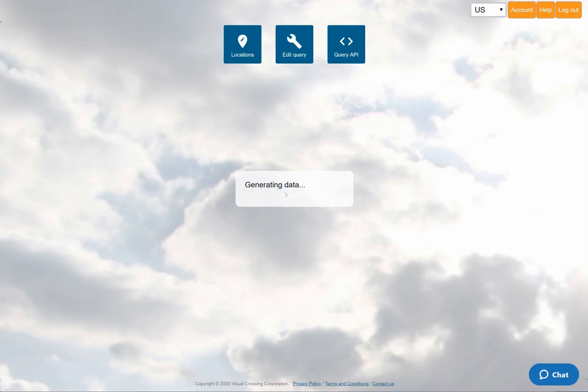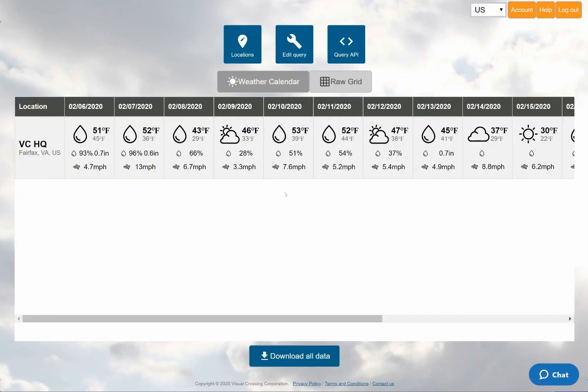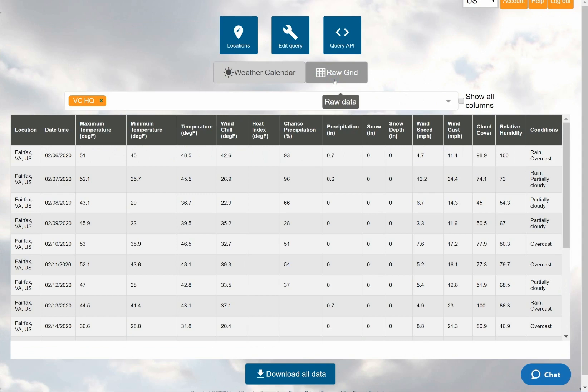When I run the query, the default view is the weather calendar. I can easily change to the grid view to see more details or download the data as a CSV file.